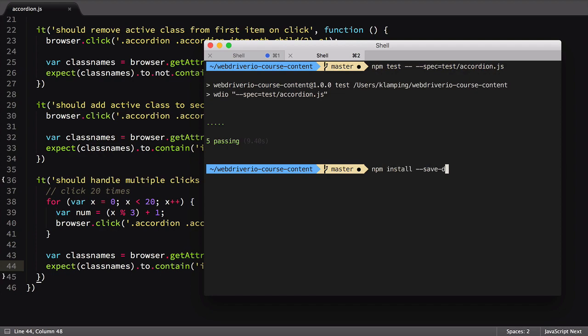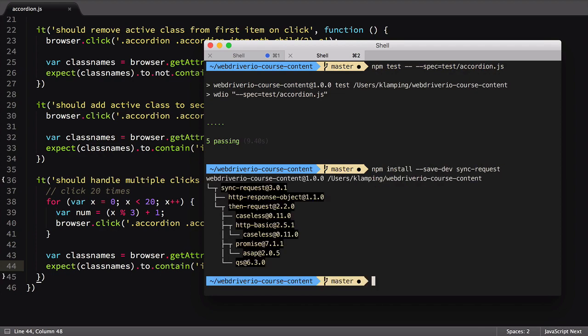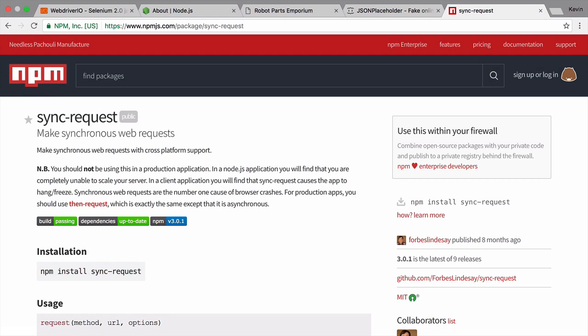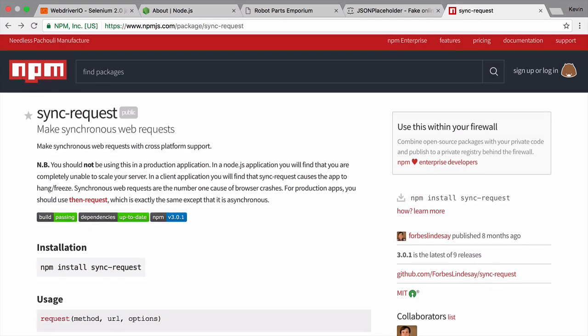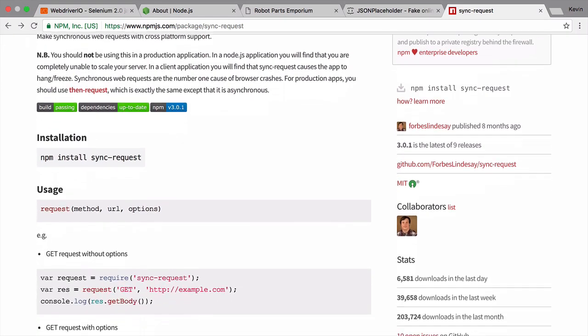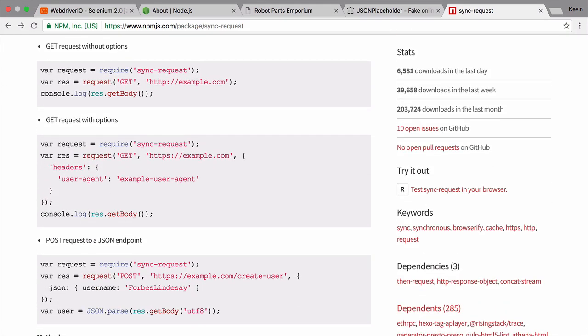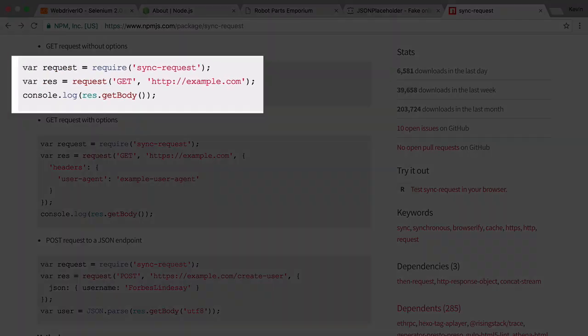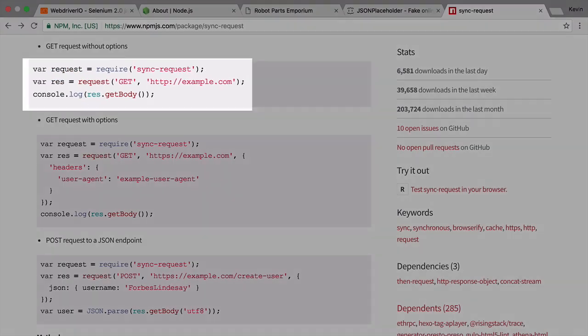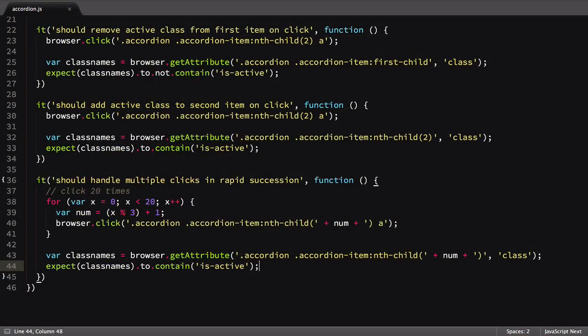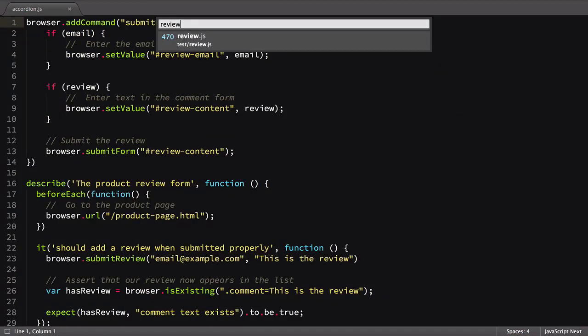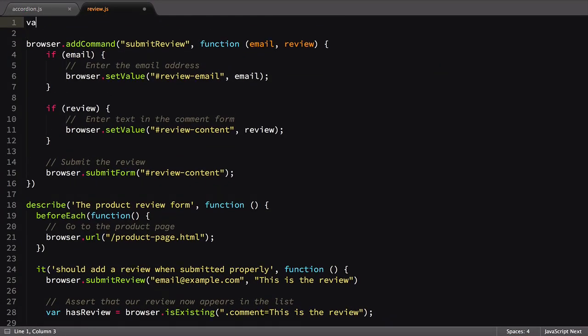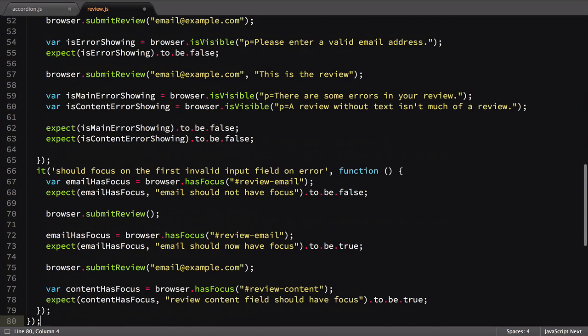First, we need to install an NPM package called SyncRequest. There are many request libraries like it out there, which all accomplish the same task of getting data from a third-party website. I chose SyncRequest because its synchronous style matches nicely with WebDriver.io's sync mode. At the top of our review.js file, we'll start things off by loading the SyncRequest library.